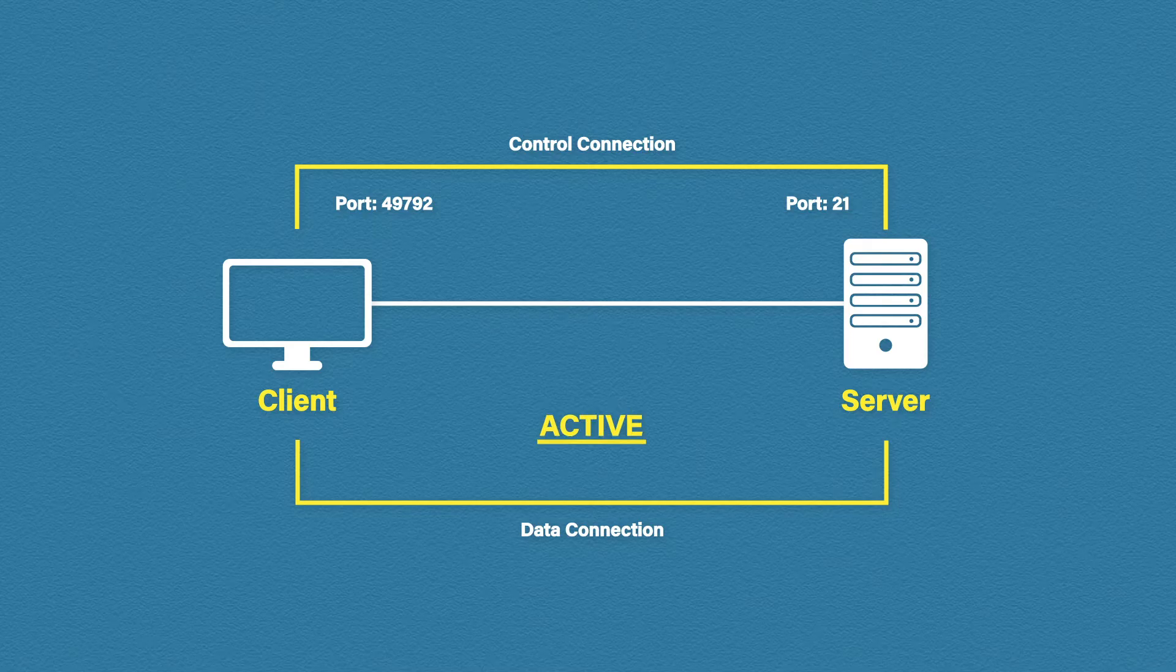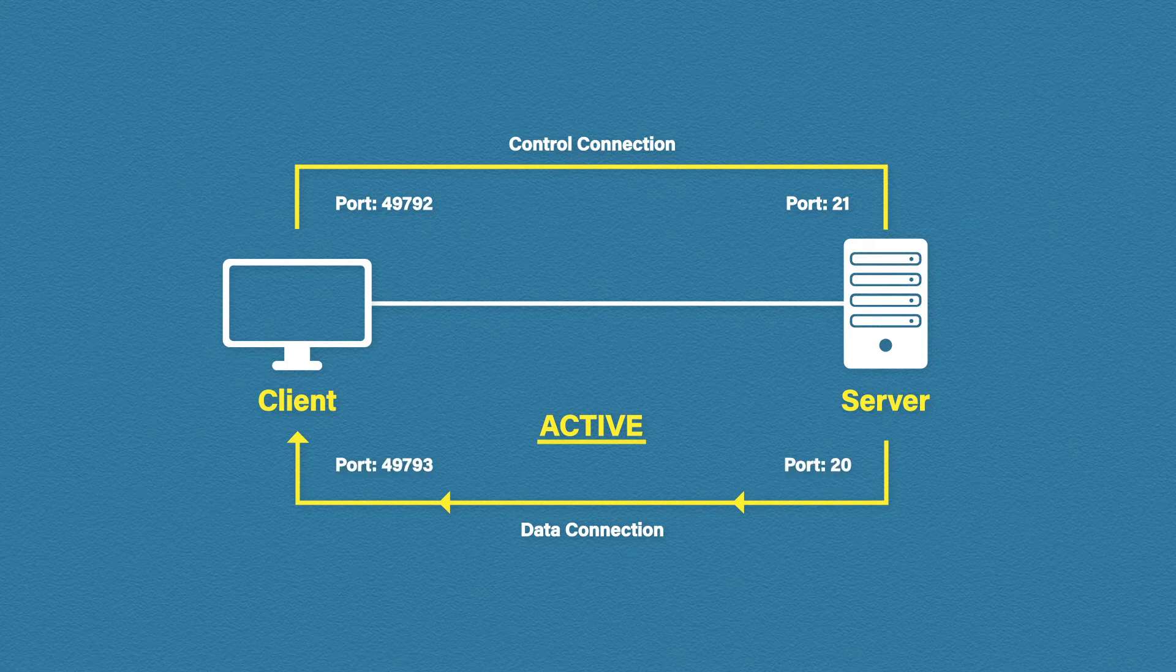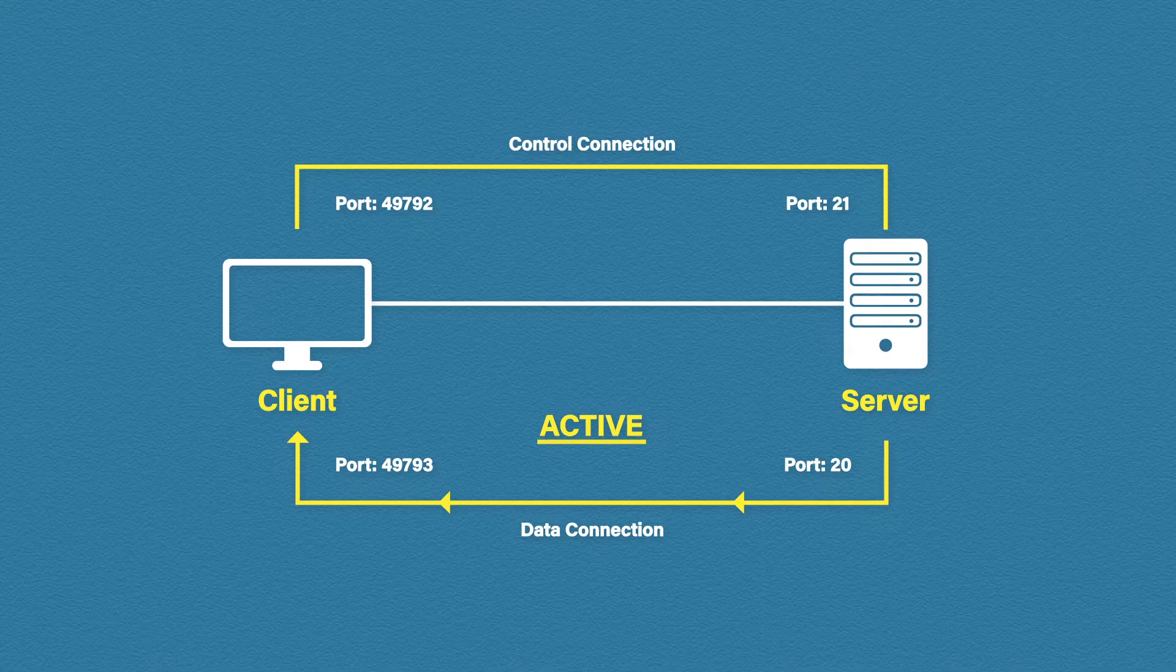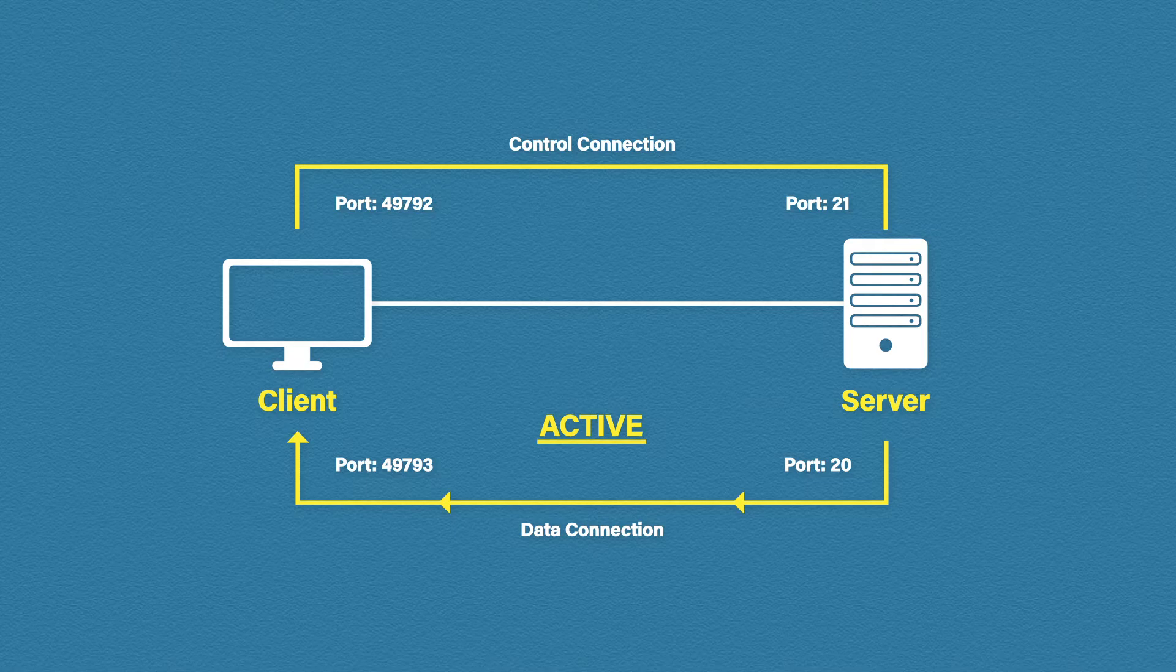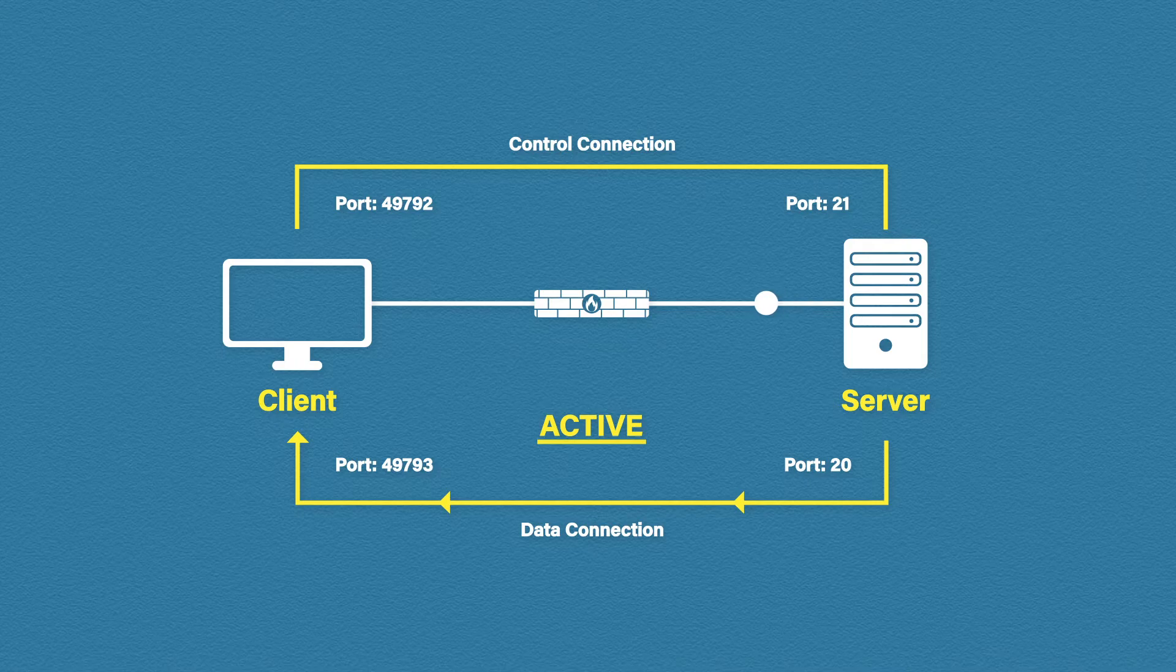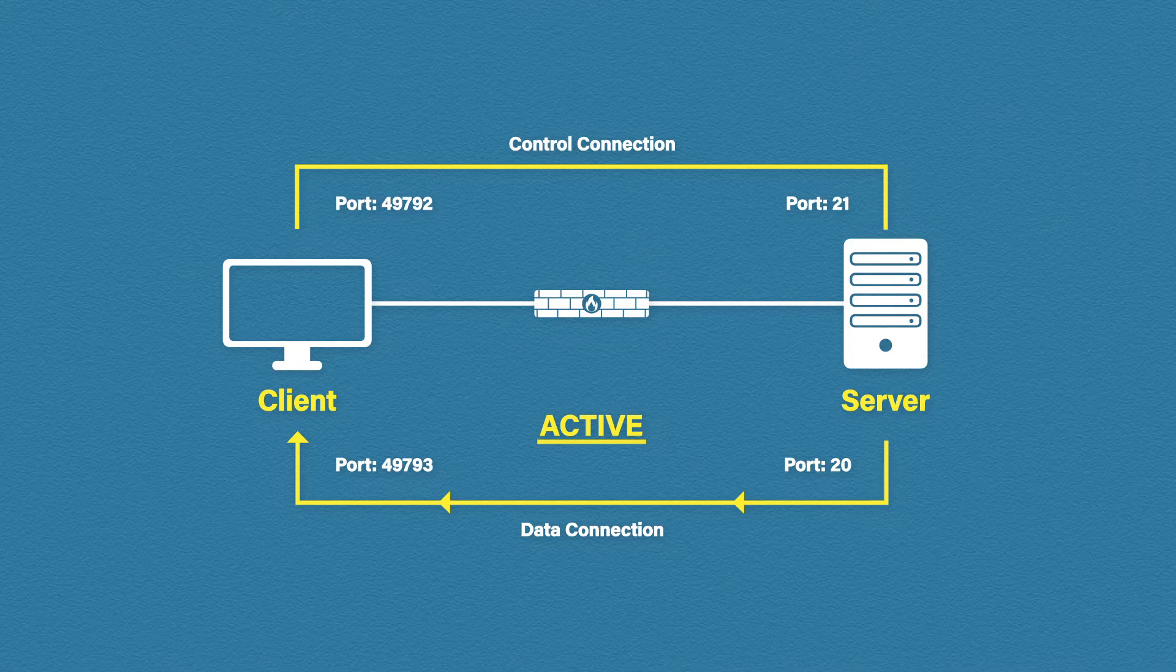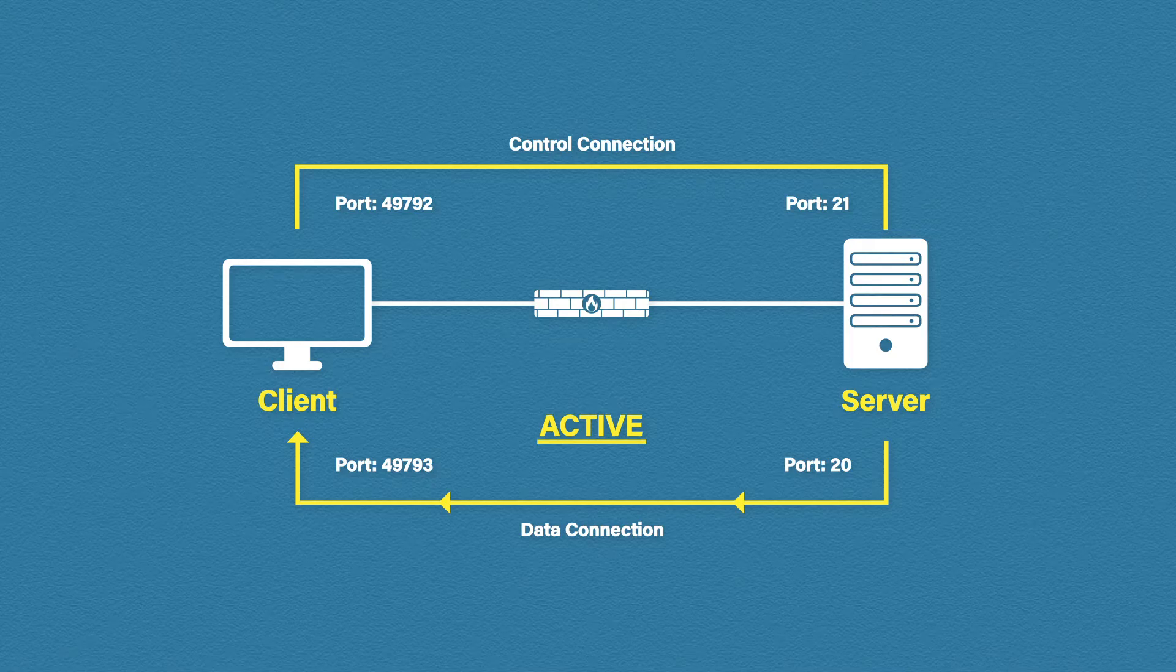The way an active data connection is established is by the server initiating the session. It does this from a source port of 20 and it uses a randomly generated dynamic destination port. There is a problem with this method though. If there is a firewall in between our client and server, this unsolicited connection from the FTP server will likely be blocked by the firewall. This is because by default, firewalls usually block all incoming connections unless configured otherwise.